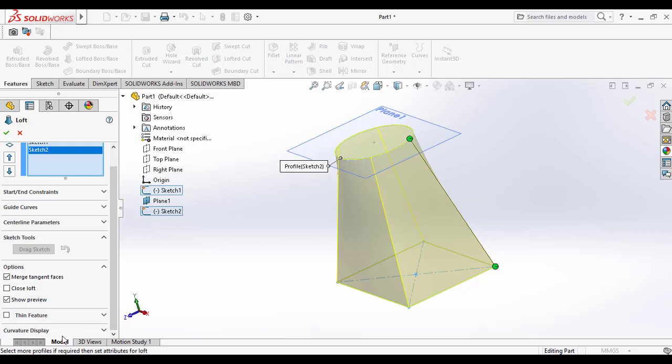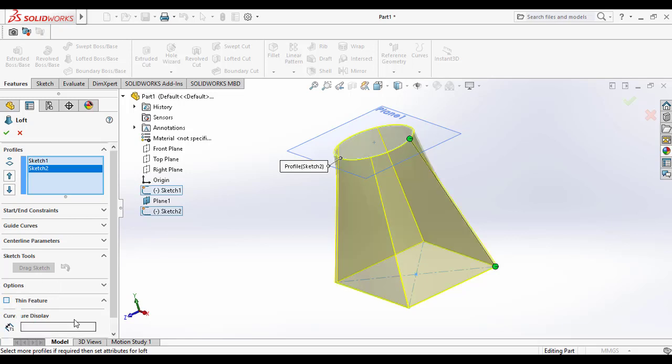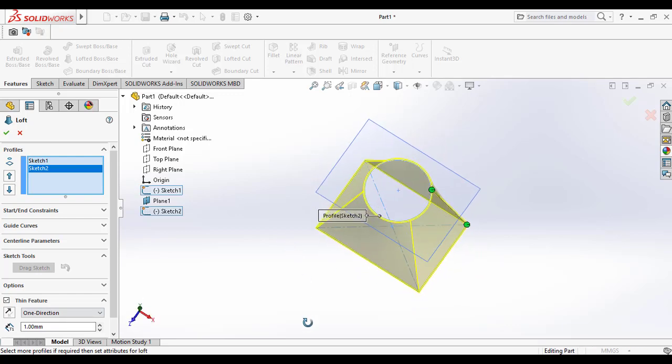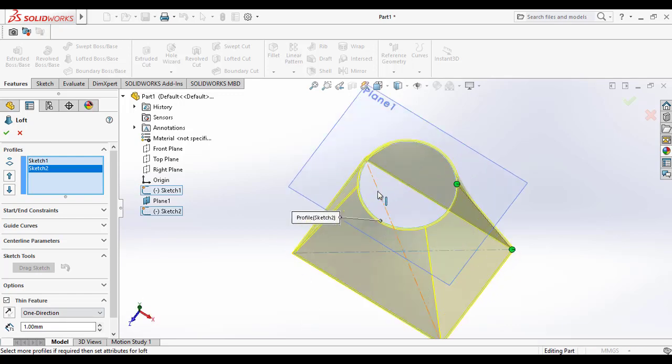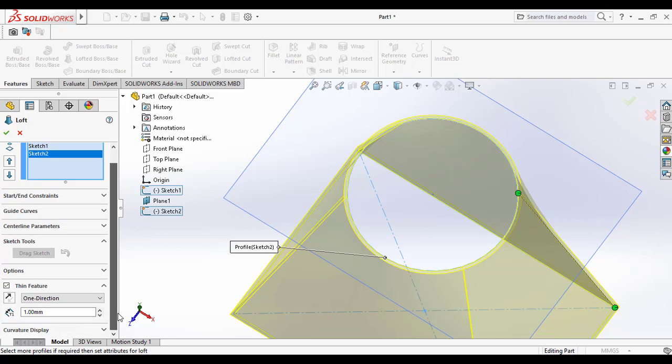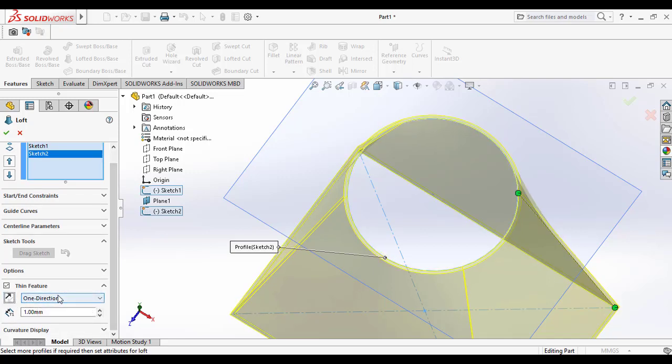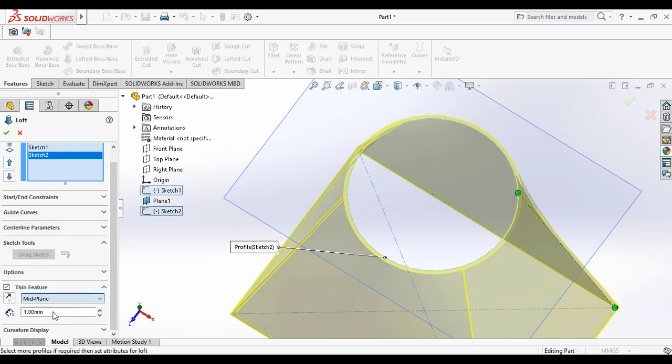Go to the property manager and select the thin feature. Then you can see the one direction option. It becomes a thin feature and you can add the thickness in one direction. You can flip the direction inside and outside.